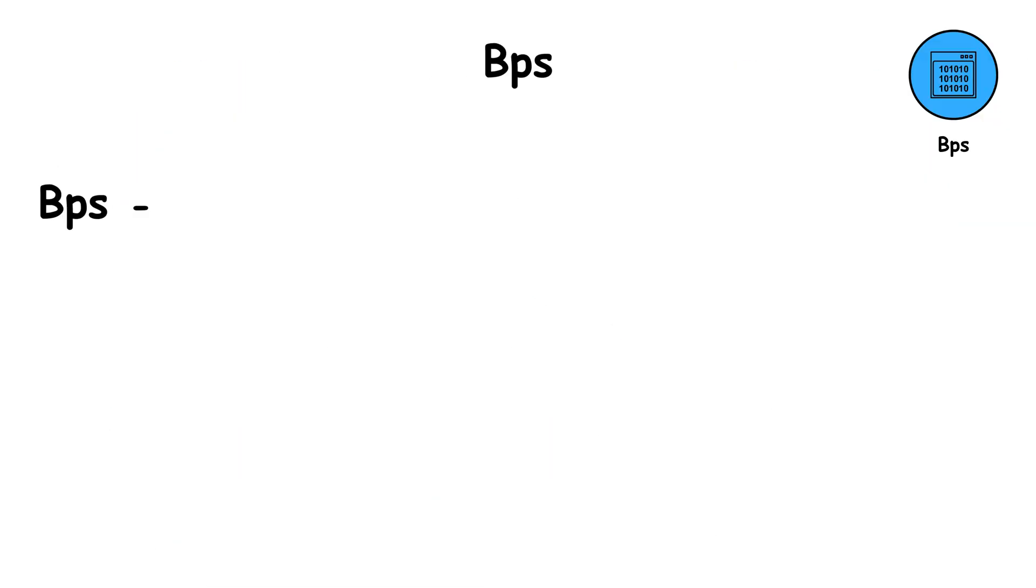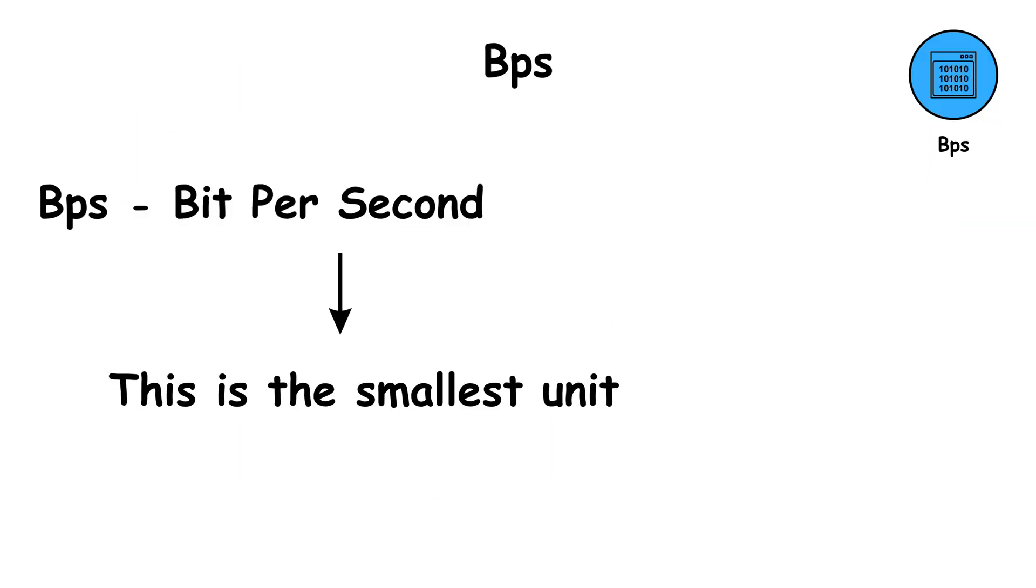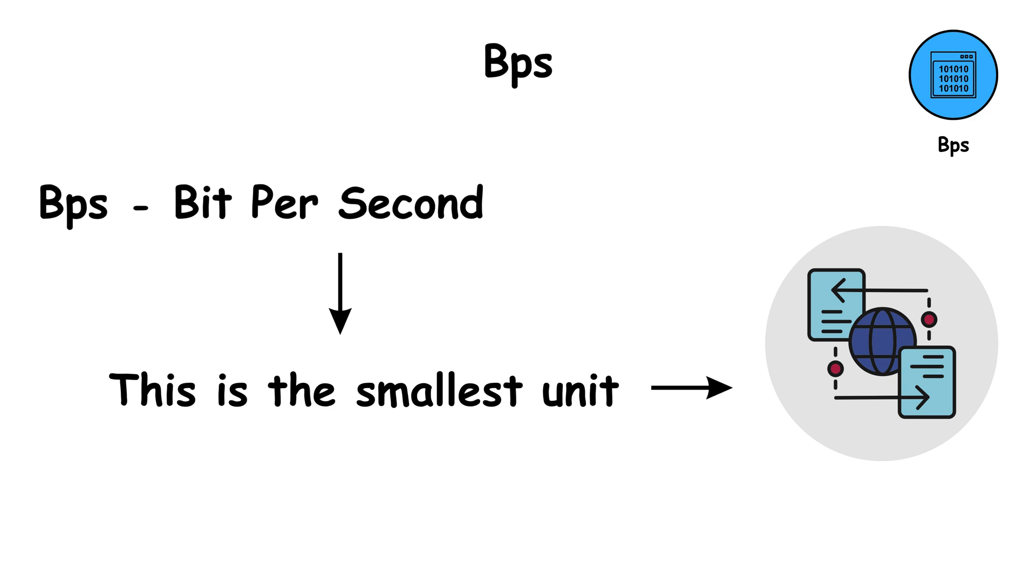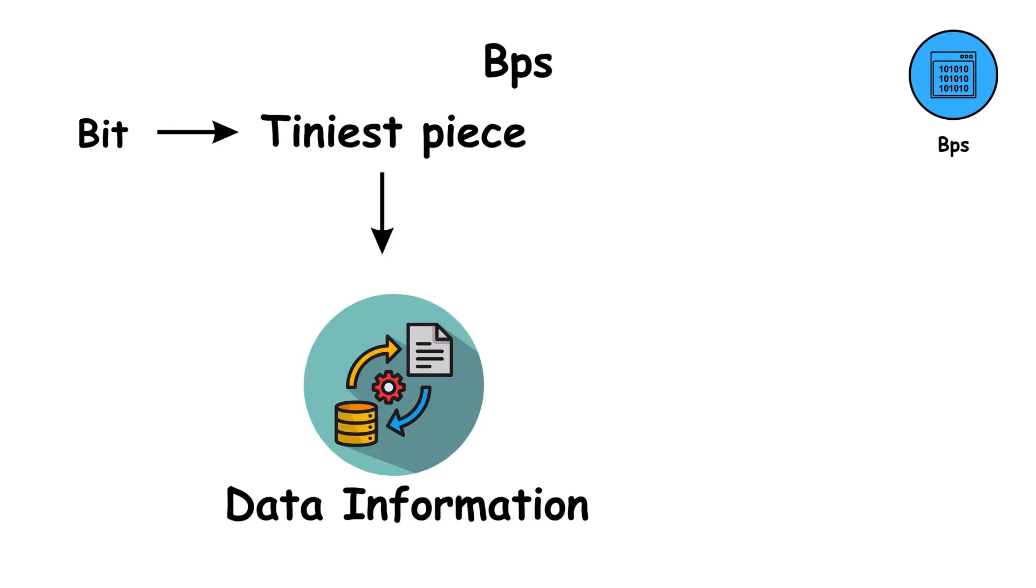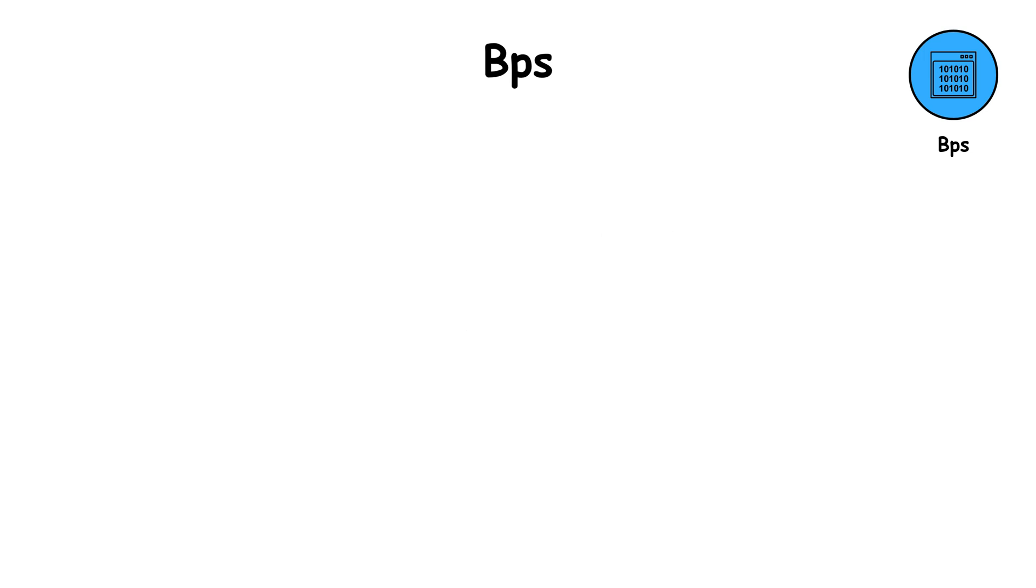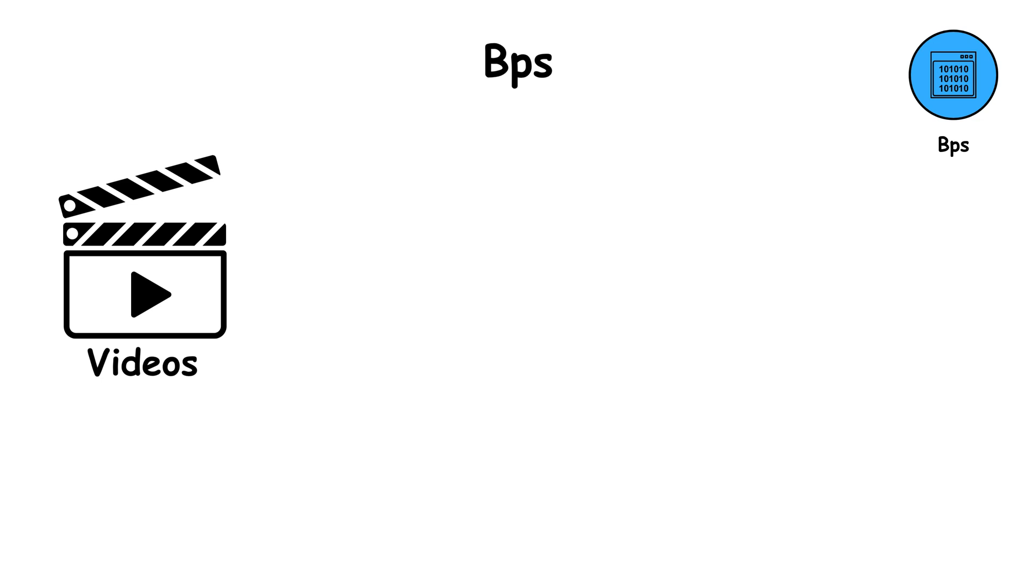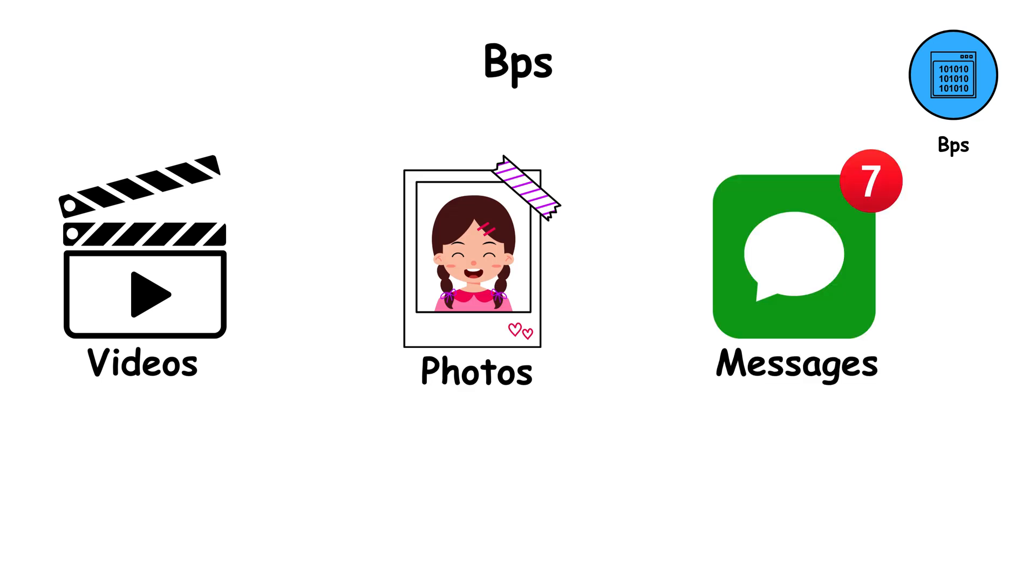BPS, which stands for bits per second. This is the smallest unit of data transfer speed. A bit is the tiniest piece of digital information. It can only have two values, zero or one. Everything you see online, videos, photos, messages, is built from billions of these bits.